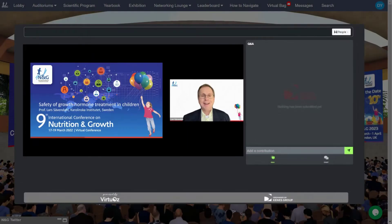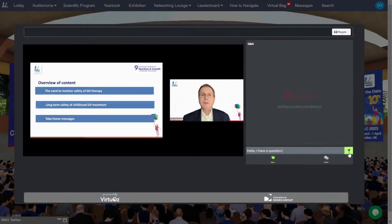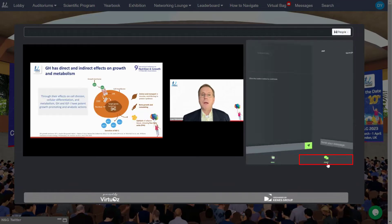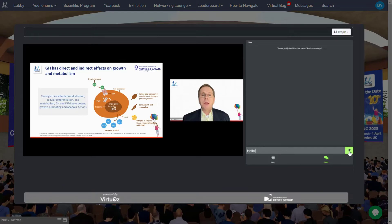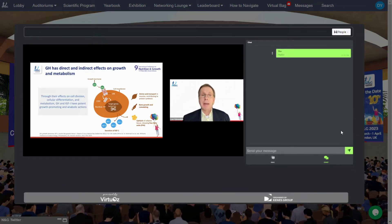Ask questions via the Q&A and share messages via the chat throughout the session. You can discuss the session with fellow participants in one-to-one conversations by connecting with them through the people feature.